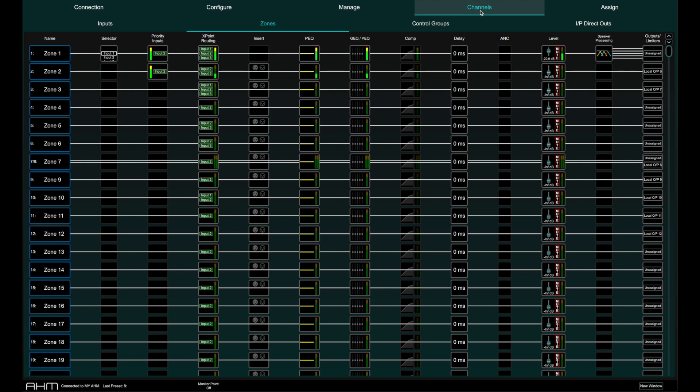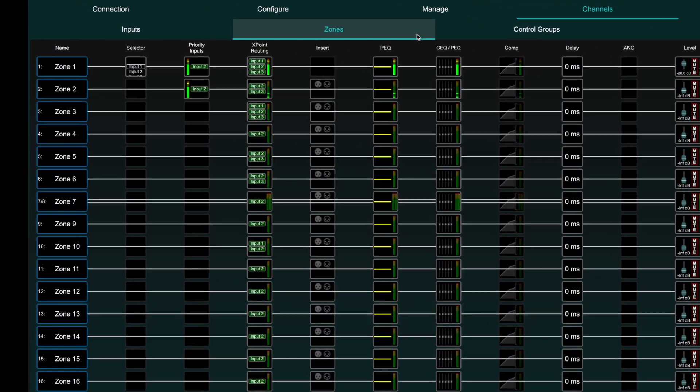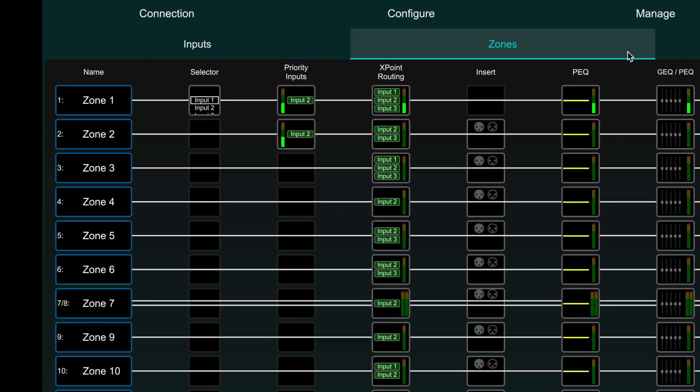The second tab displays configurable zones. Zone signal flow is displayed horizontally from left to right with all processing functions always available on every zone.